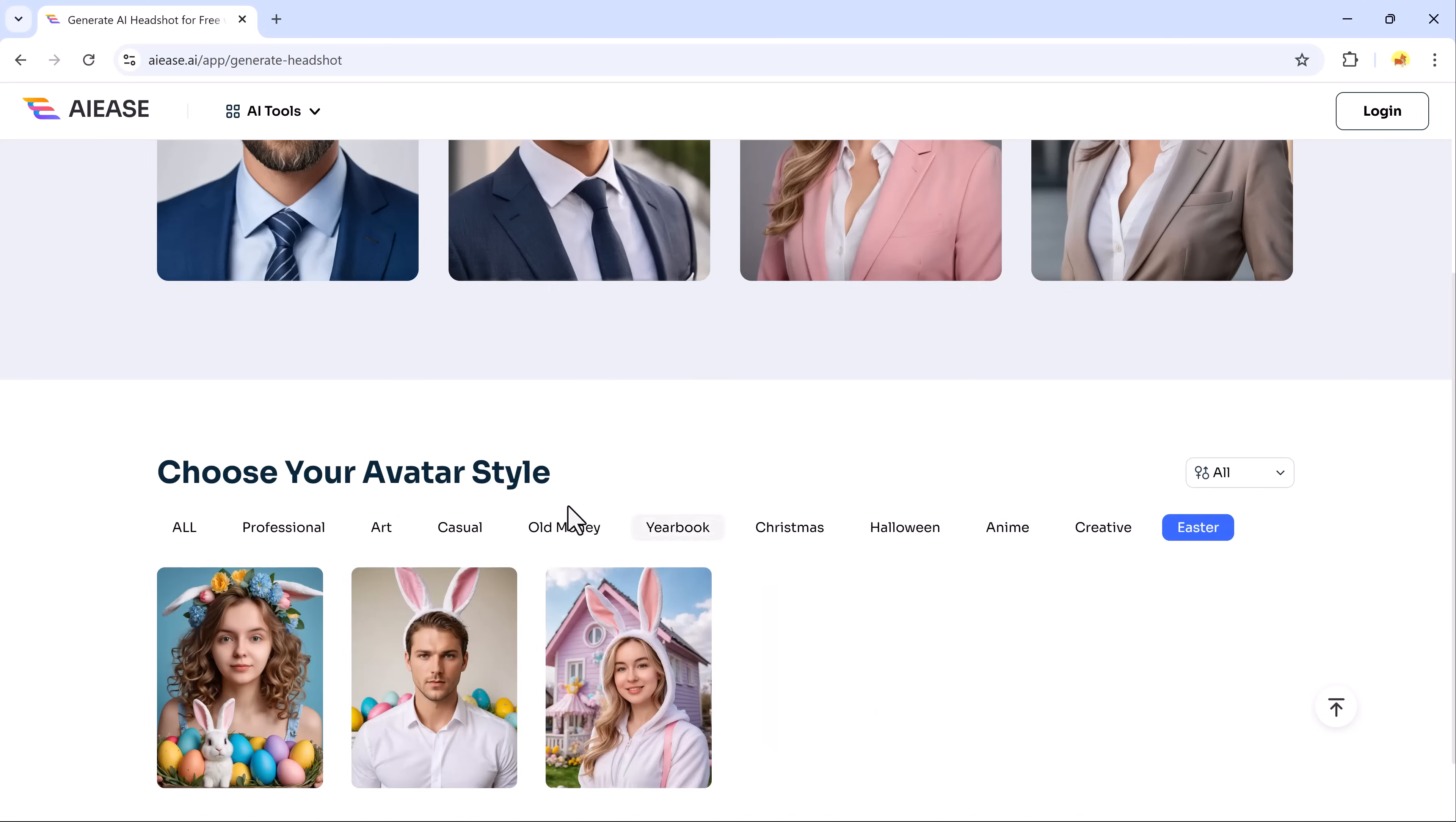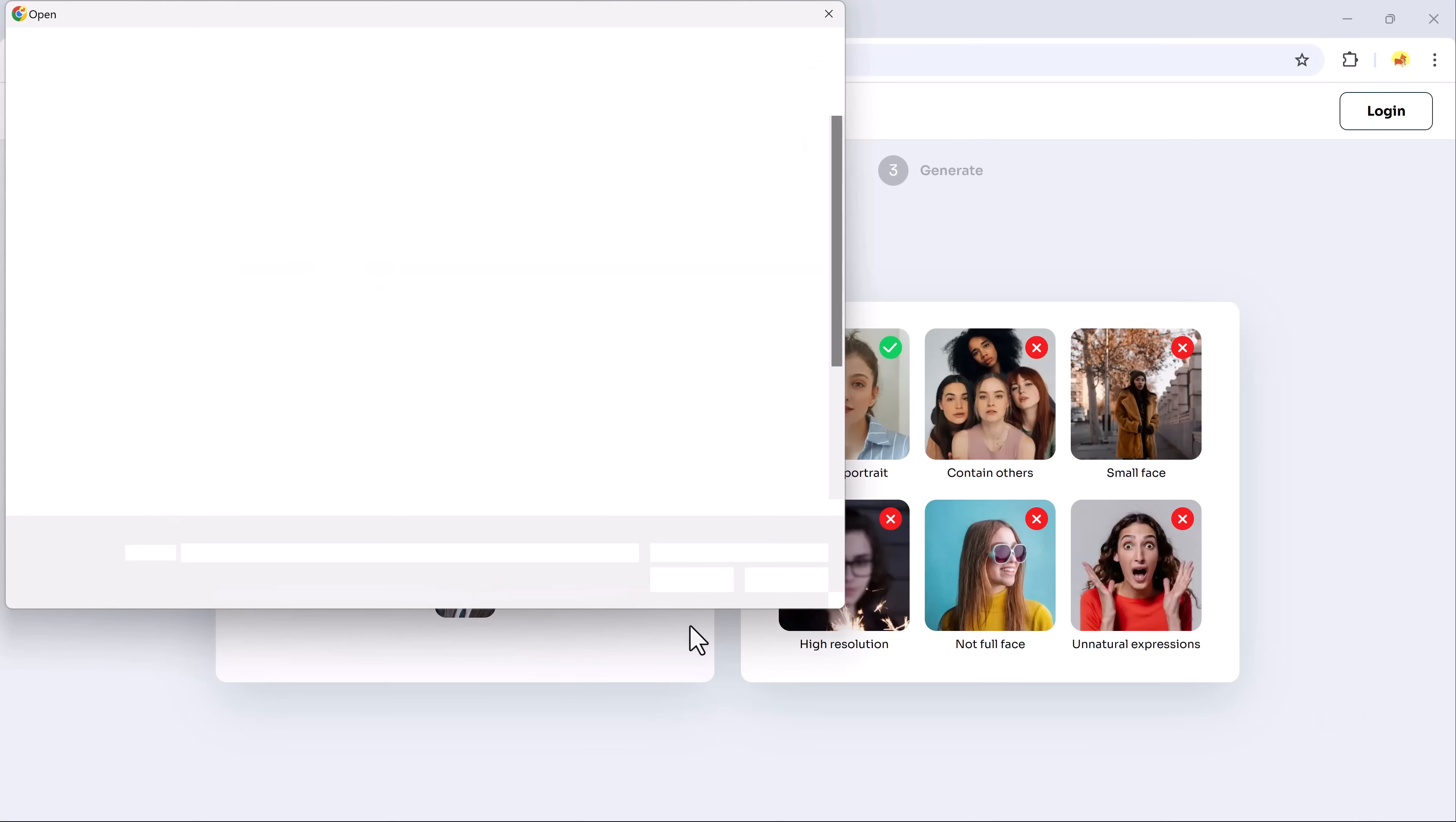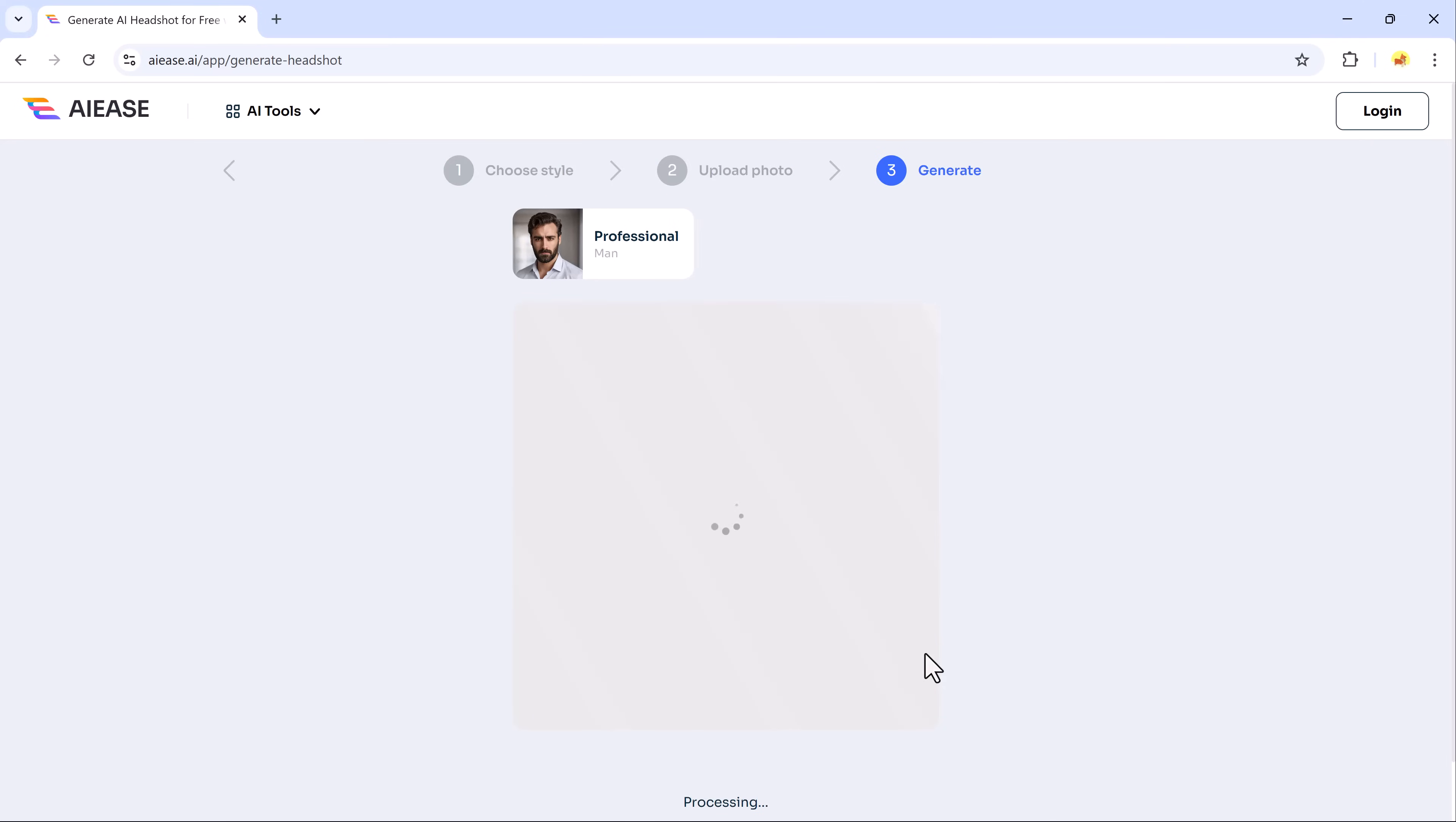Let's start by creating a professional headshot. Simply upload your photo, select the desired aspect ratio and hit Generate. The result will be a polished, realistic headshot that's perfect for LinkedIn, resumes or other professional uses. You can easily regenerate or download the image.